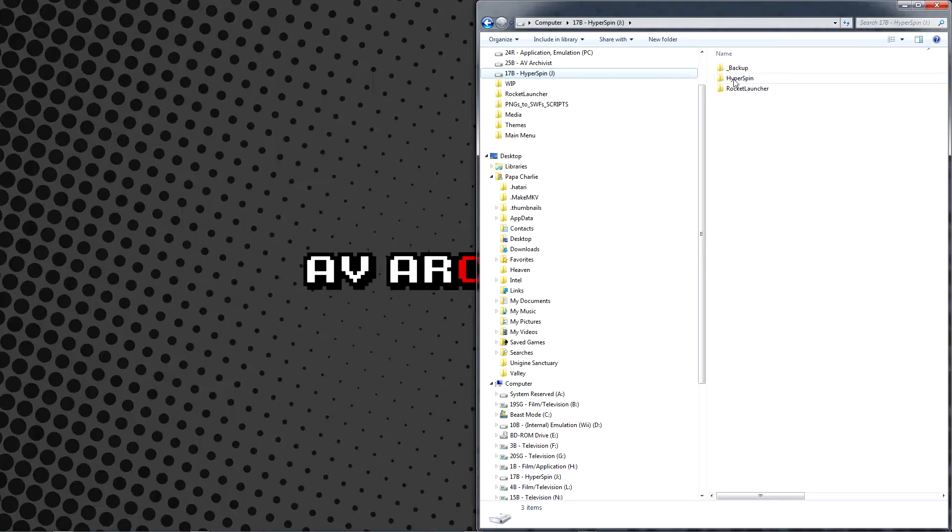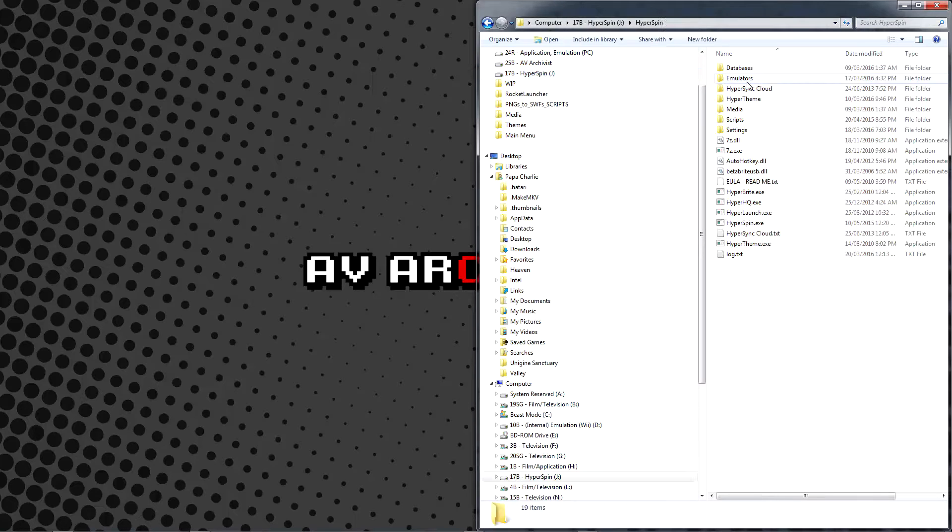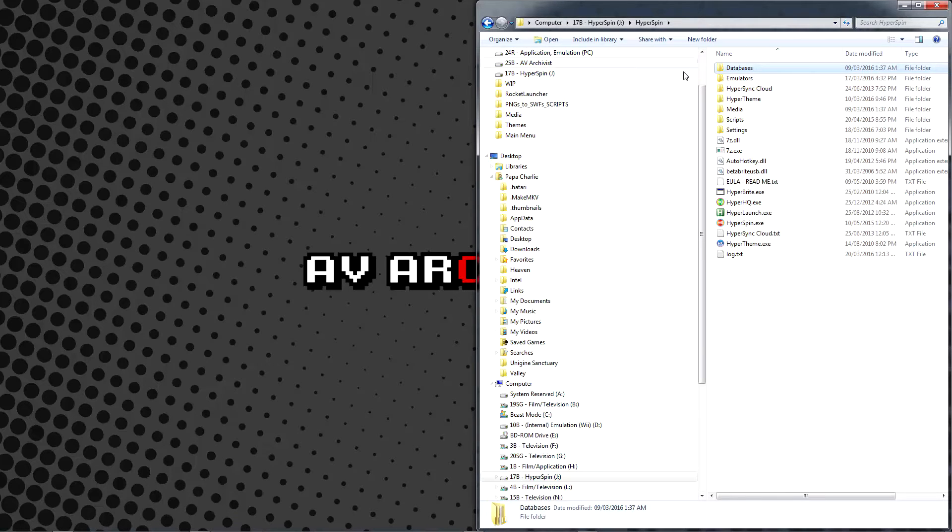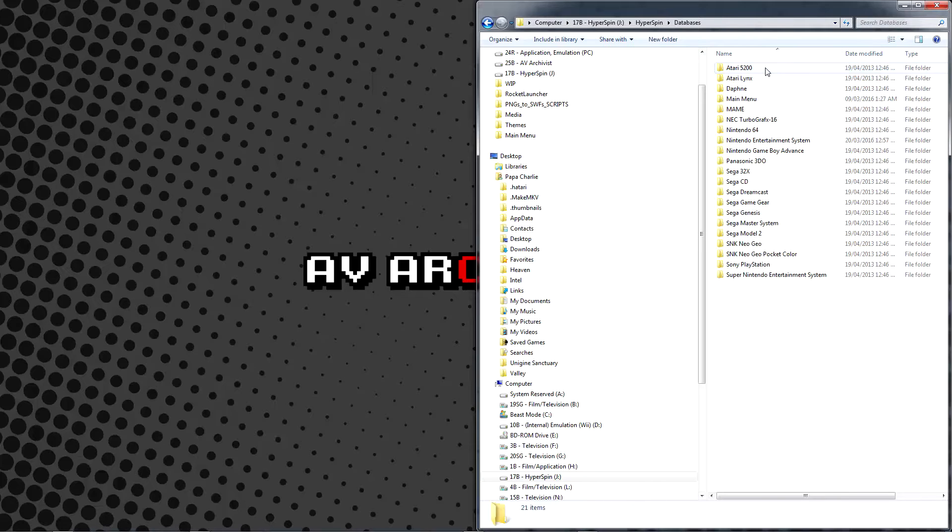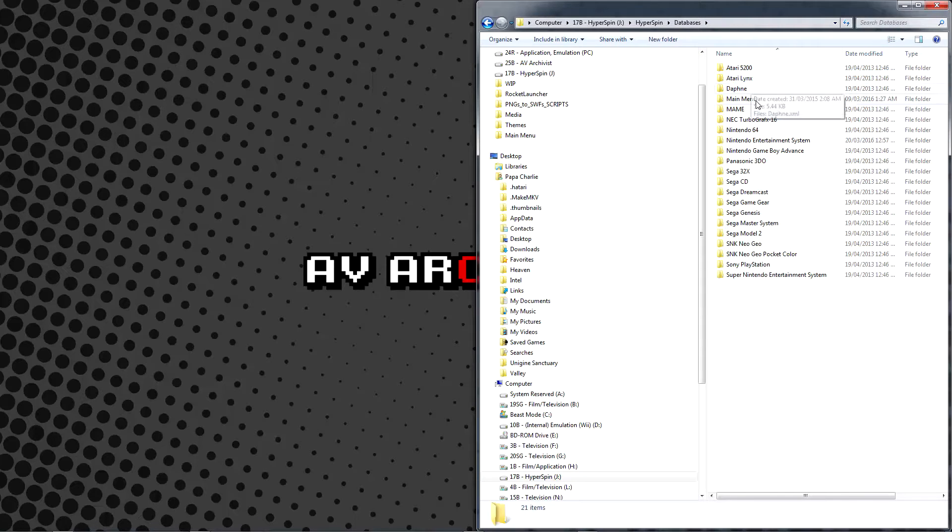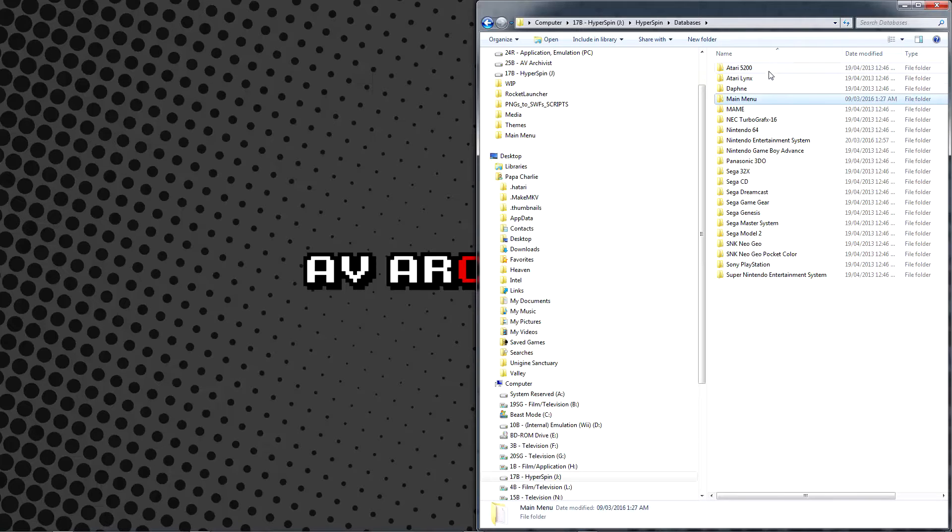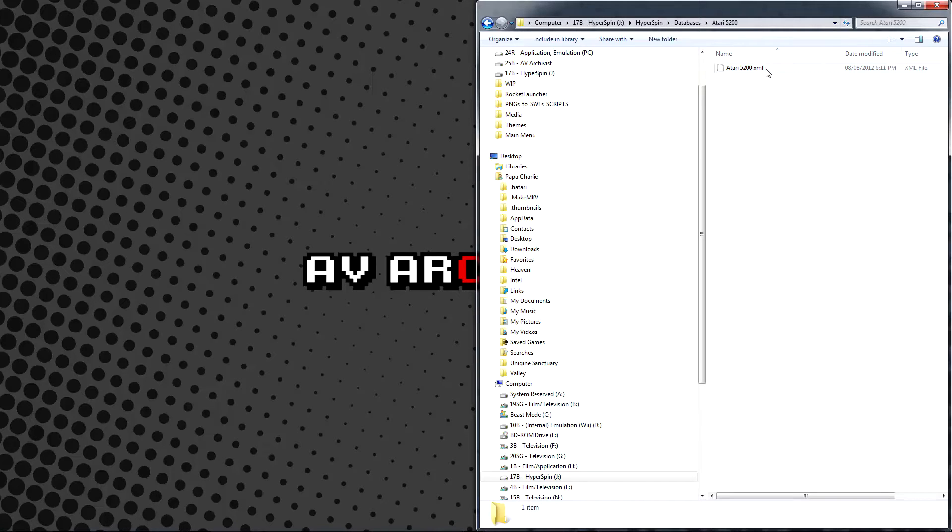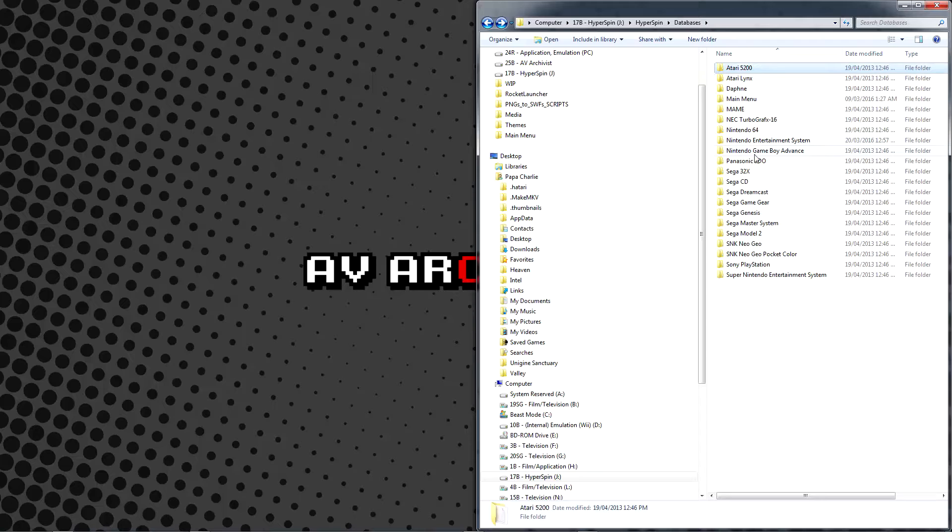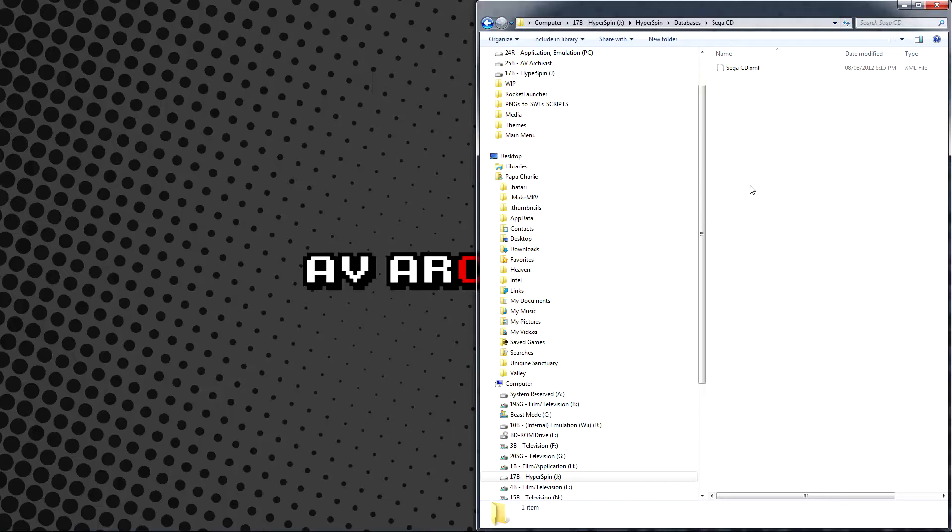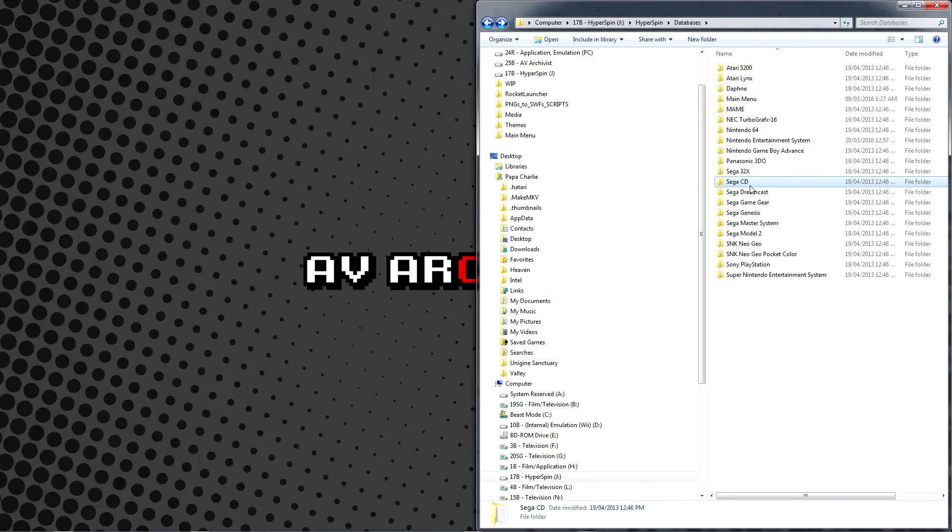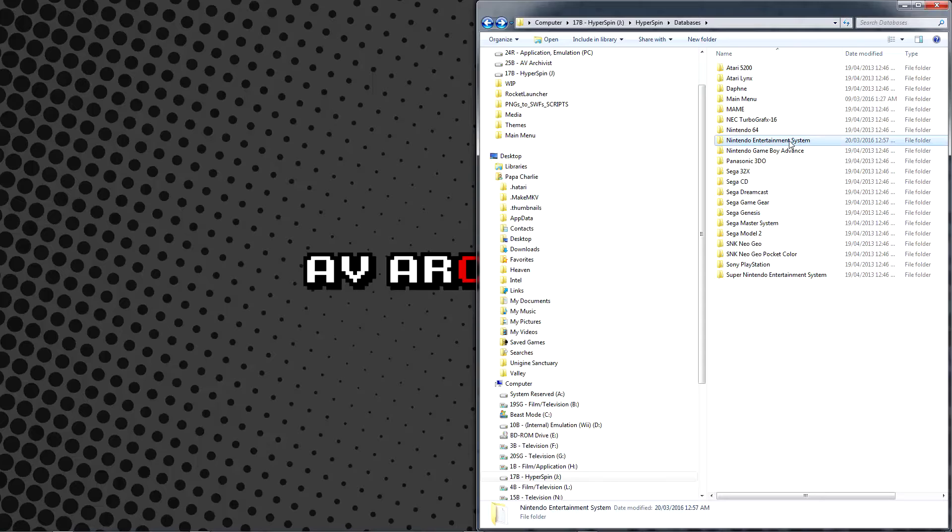Open Windows Explorer and browse to your Hyperspin installation directory, within which we'll find a folder called Databases. Inside that, we'll see a separate folder for every system currently in our setup, as well as one for the main menu. Each of these folders contains a basic system database that was included with the Hyperspin installation package. Let's check out the NES database now.